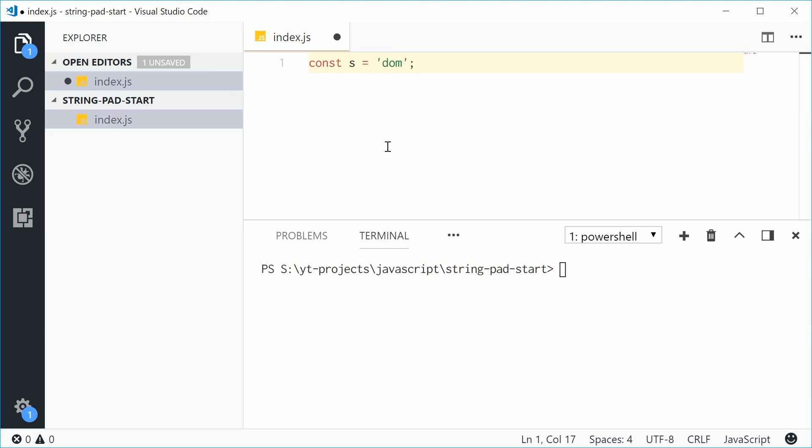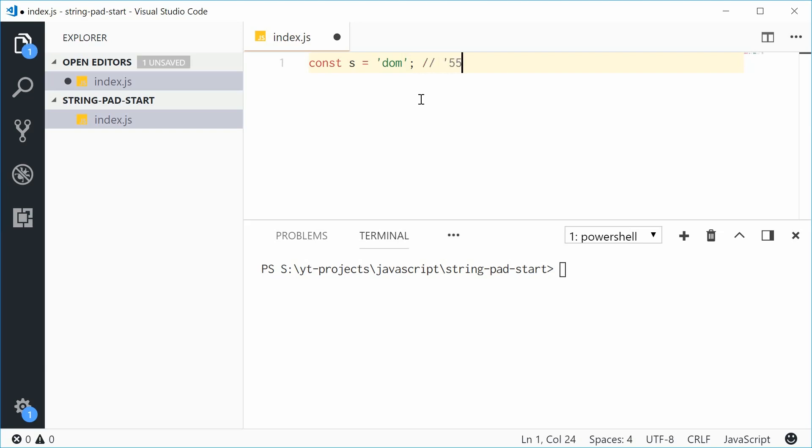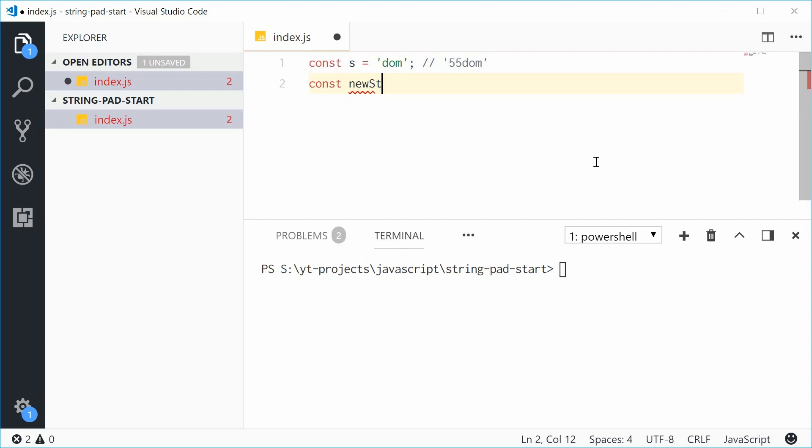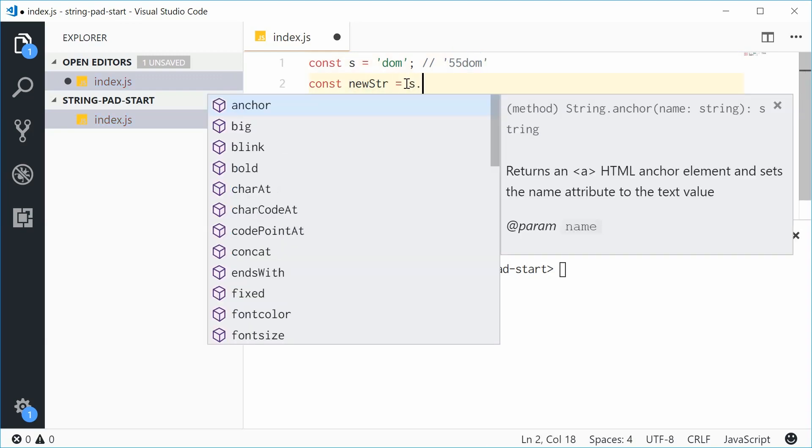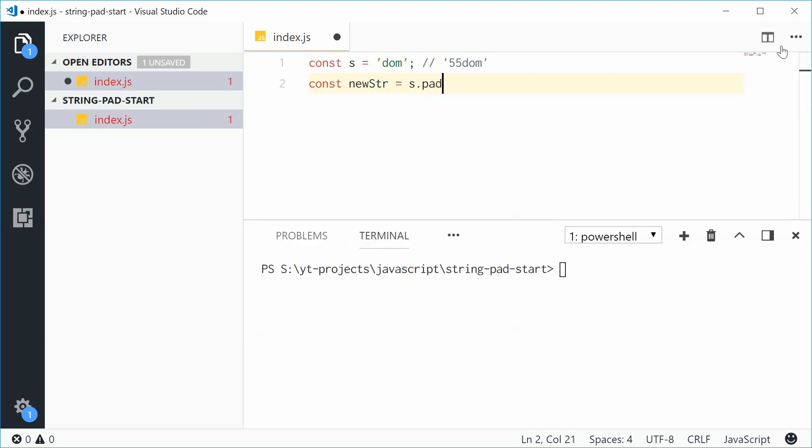We'll call this string s equal to 'Dom'. Now I want to make this string five characters in length and fill the remaining space with the number 5, so I want '55Dom'. Let's do this using the padStart method.